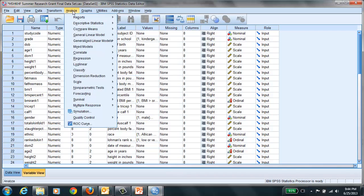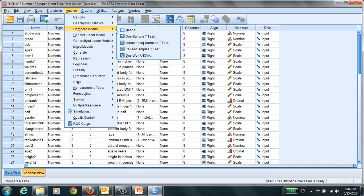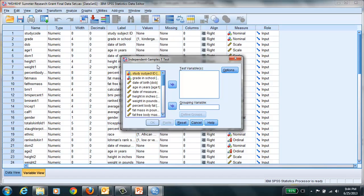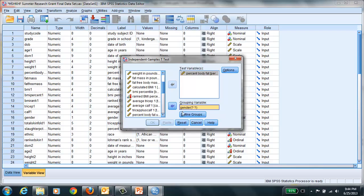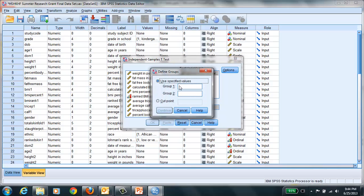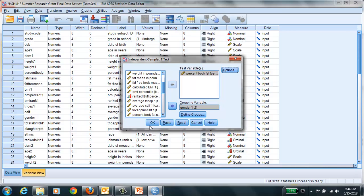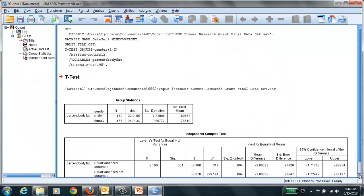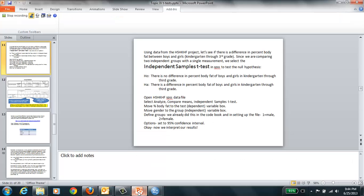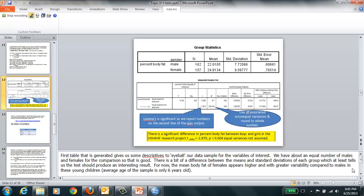We select Analyze, Compare Means, and then select the independent samples t-test. We move percent body fat to the test variable and gender to the grouping variable. SPSS wants us to define gender in terms of numbers — males are coded as one and females as two. We continue, make sure the level of significance is set properly, and select OK. SPSS generates the output. Let's go back to the PowerPoint to make sense of these output files.